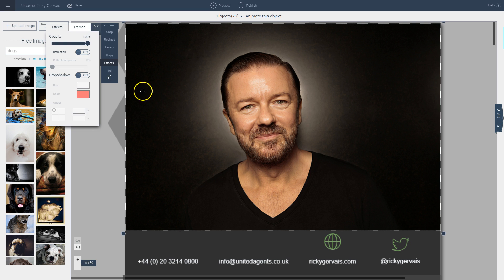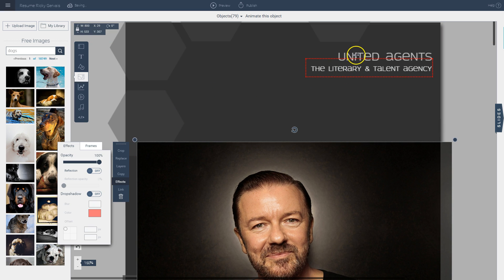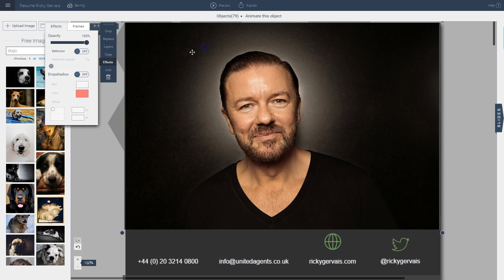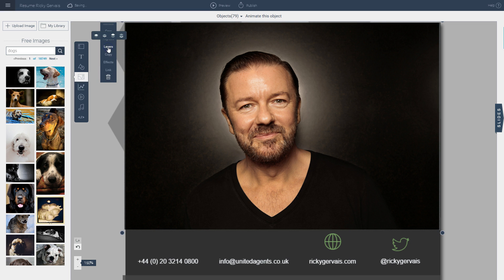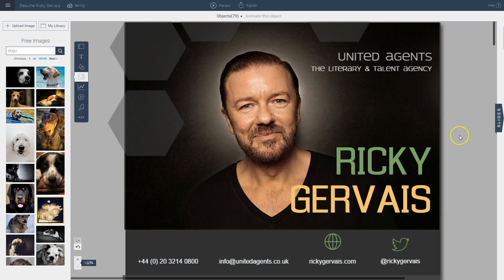I can also place this image in the layer towards the back, because I want the other elements — like these text boxes and shapes — to appear in the front. I can place the image, then go to the layers option and choose to send it to the back. And you can see how that works.